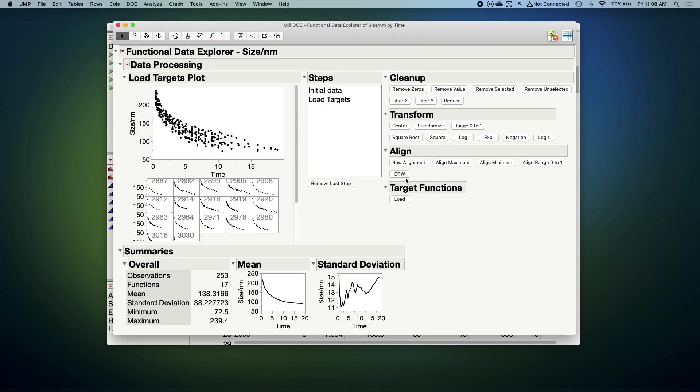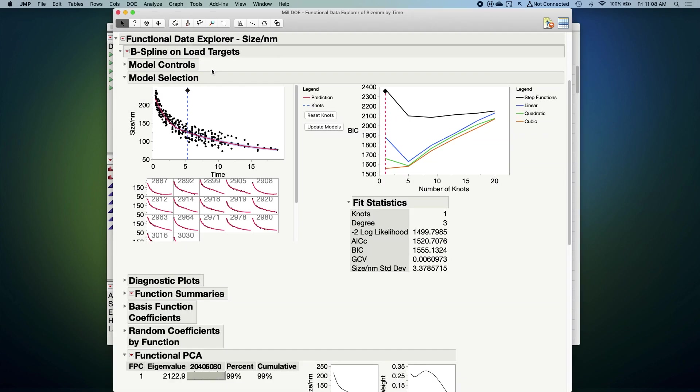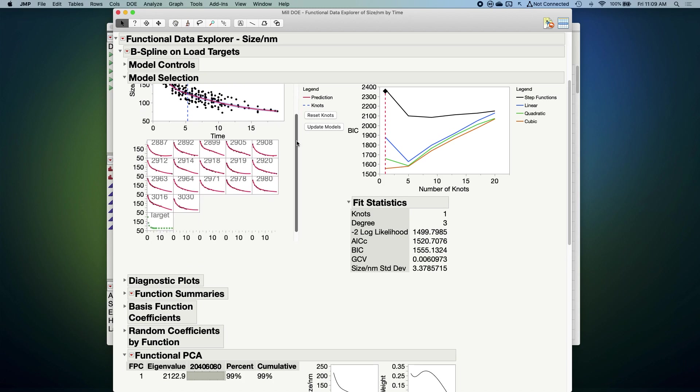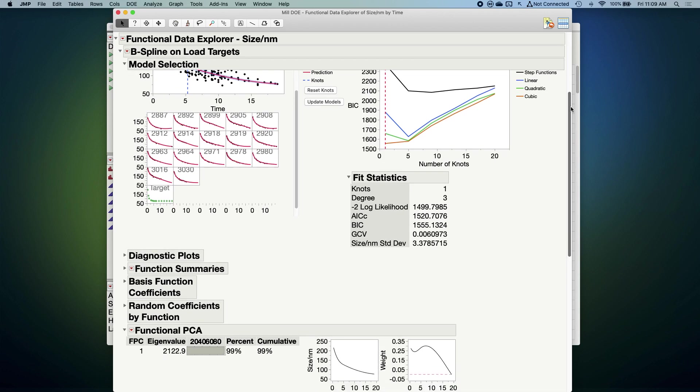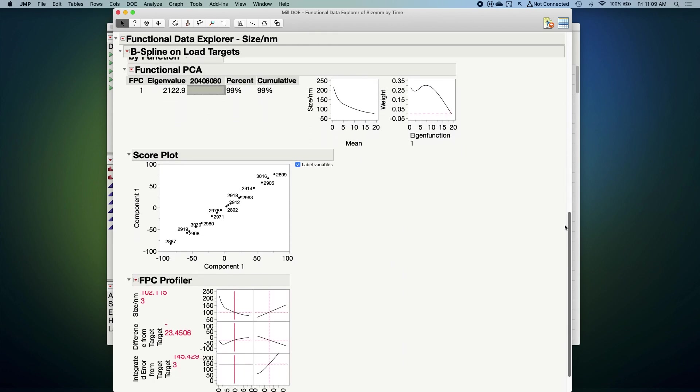Next, I'm going to ask JUMP to fit some flexible functions to each of our batches here. We'll use B-spline models to do this. JUMP's fit a function to each of our 17 batches, and you can see those in the red lines there. Down below, JUMP's performed a further analysis on these functions called Functional PCA, where PCA stands for Principal Components Analysis.